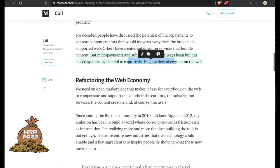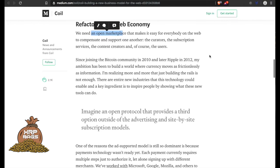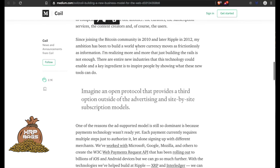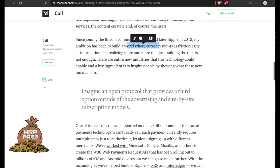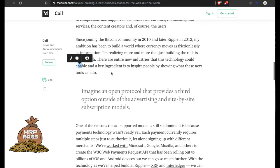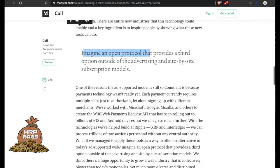Refactoring the web economy: We need an open marketplace that makes it easy for everyone on the web to compensate and support one another - the curators, the subscription services, the content creators, and of course the users. Since joining the Bitcoin community in 2010 and later Ripple in 2012, my ambition has been to build a world where currency moves as frictionlessly as information. I'm realizing more and more that just building the rails is not enough. There are entire new industries that this technology could enable, and a key ingredient to inspire people by showing what these new tools can do.